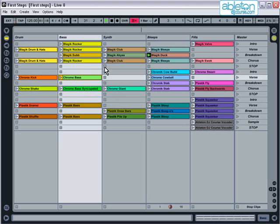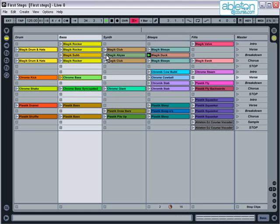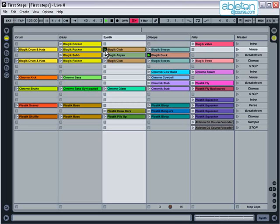What you may have noticed is that regardless of when you press play, all the clips stay perfectly in time with one another. This function is called quantization, and the way it works will be explained later. Essentially, it doesn't matter how bad your timing is. Whenever you trigger a clip, it will start perfectly in time at the beginning of the next bar.